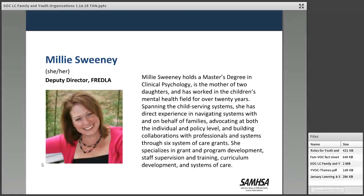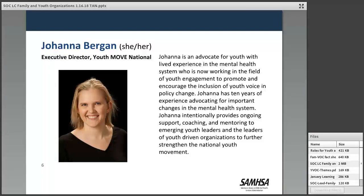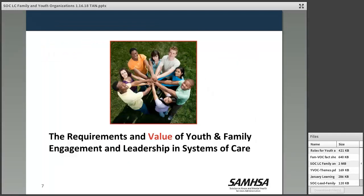We are very fortunate today to have two outstanding presenters. Millie Sweeney is the deputy director of FREDLA — the Family Run Executive Director Leadership Association — and has worked in children's mental health for over 20 years, with direct experience navigating systems and working for system change at policy and system levels. Johanna Bergen is the executive director of Youth MOVE National; her work focuses on promoting youth engagement and youth voice in policy and systems, as well as supporting youth-driven organizations. Each has a prominent role nationally in the family and youth leadership hubs of the TA Network.